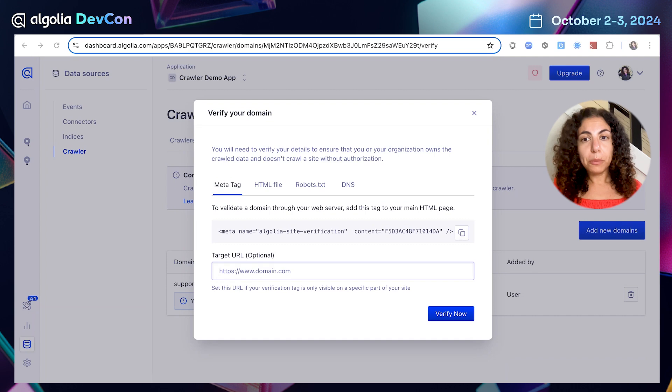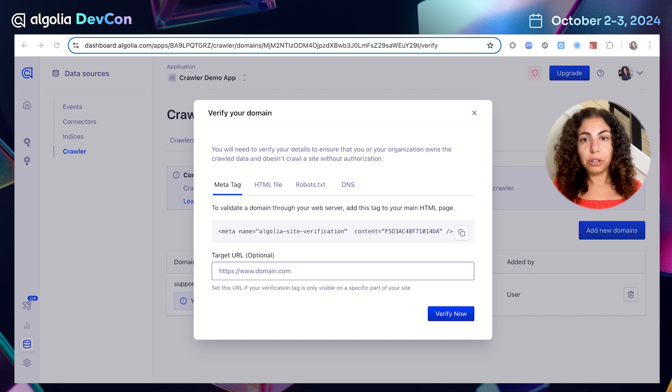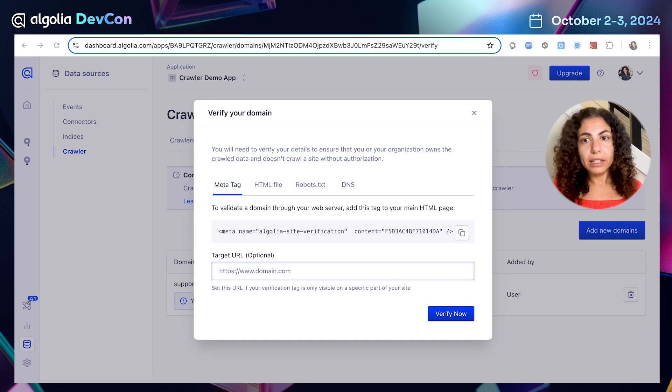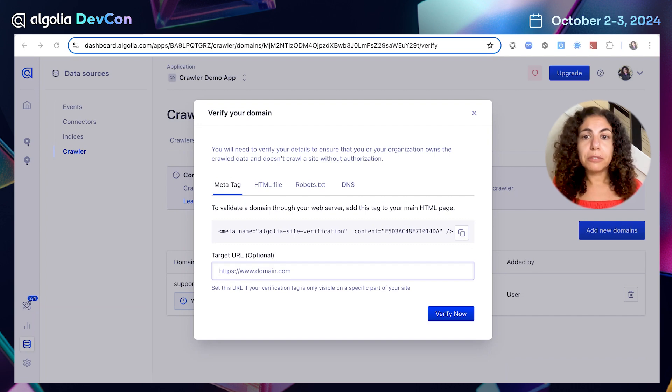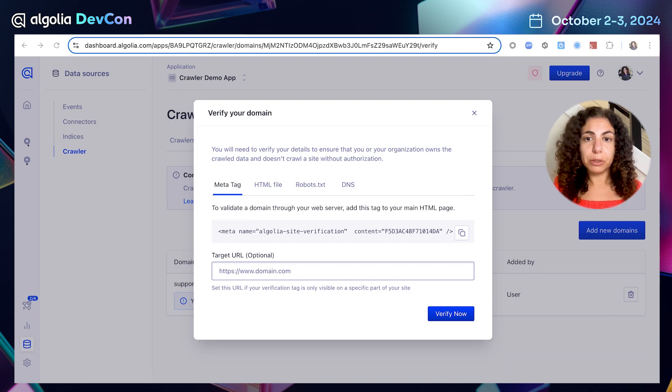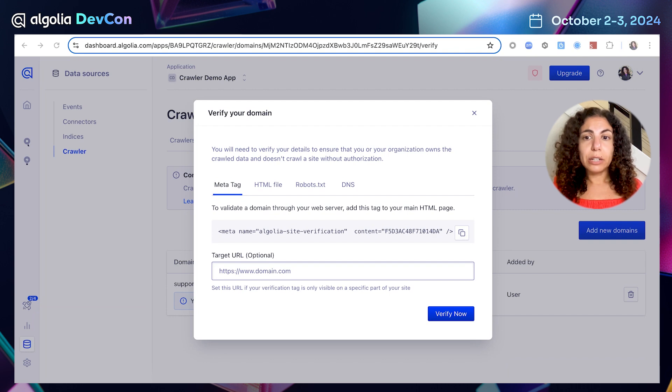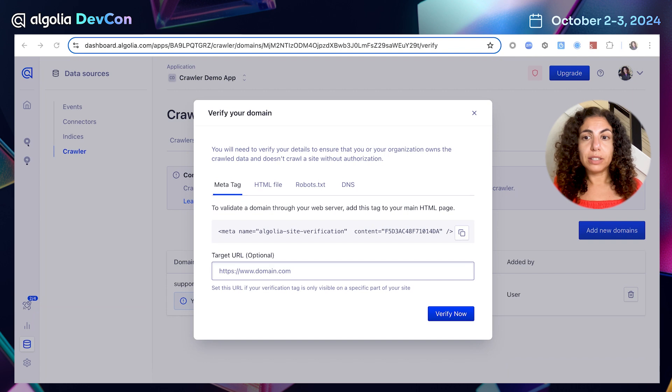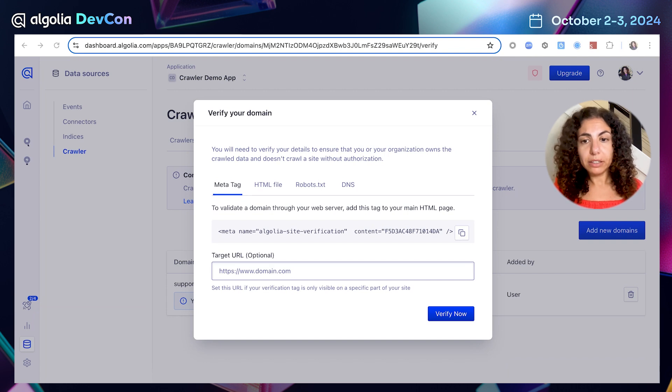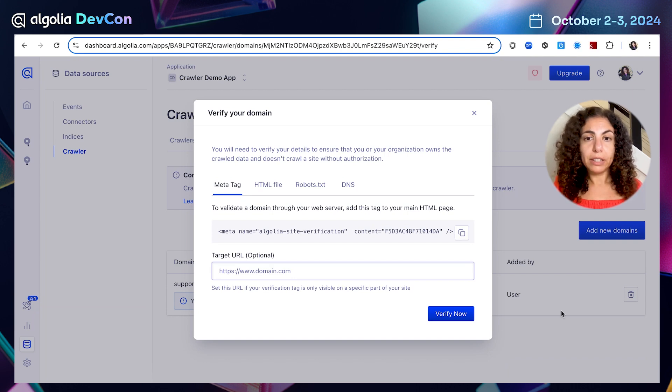We are now prompted to verify the domain. We will need to show that we indeed own this domain and should be allowed to crawl it. And there are multiple different verification methods available to us. By adding a line of code to the website meta tag and then letting crawler verify that the code is indeed added as expected.